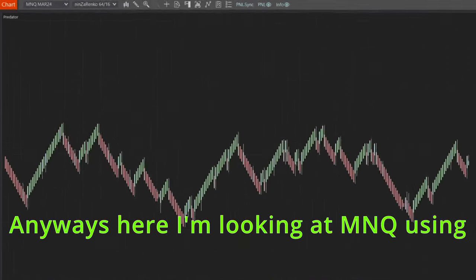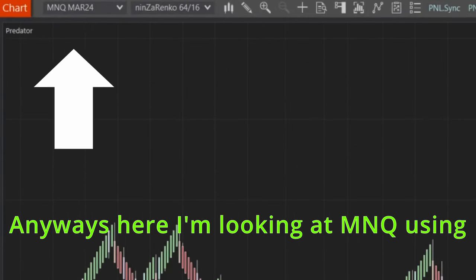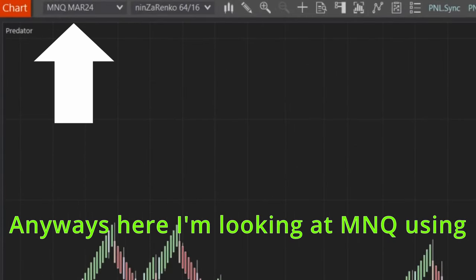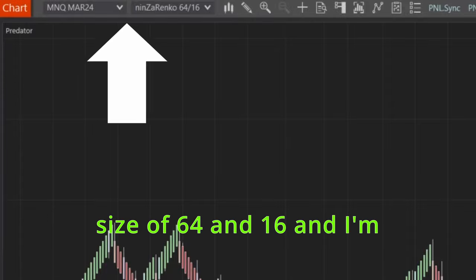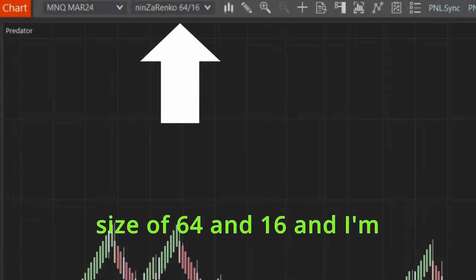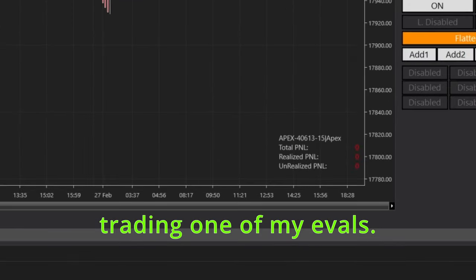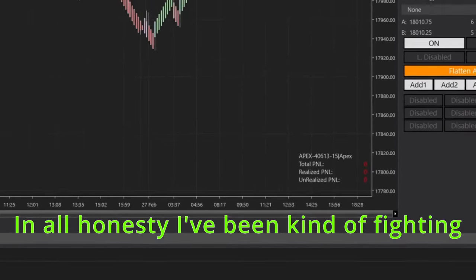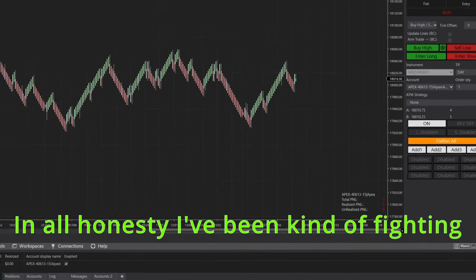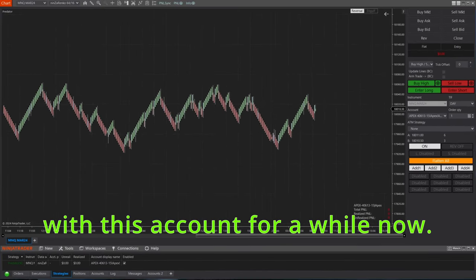Anyways, here I'm looking at MNQ using NinjaTrader Renko bars with a size of 64 and 16, and I'm trading one of my evals. In all honesty, I've been kind of fighting with this account for a while now, gotten very close to funding it a handful of times.